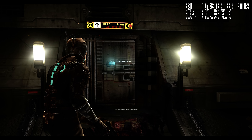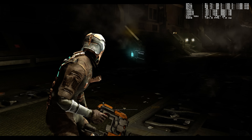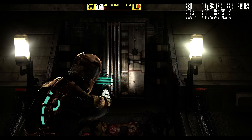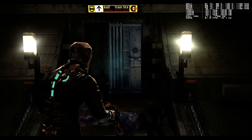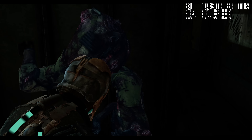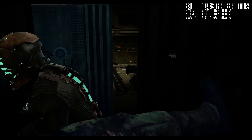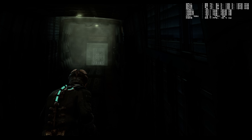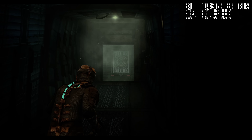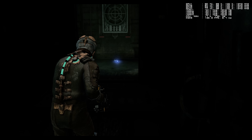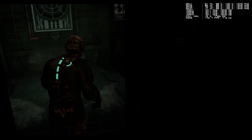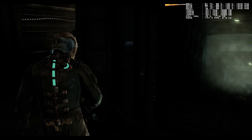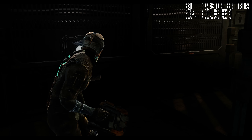Game audio: 'Looks like that door is malfunctioning Isaac — try using the stasis module you just picked up.' Here we go — we can run. That's it, it's going to close. You can slow down time and enemies with the stasis module, which is cool, but we gotta be careful. Let me save it.